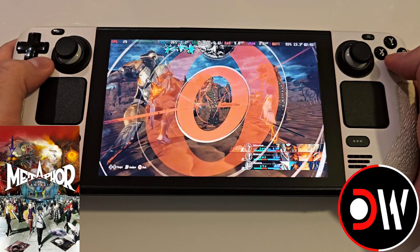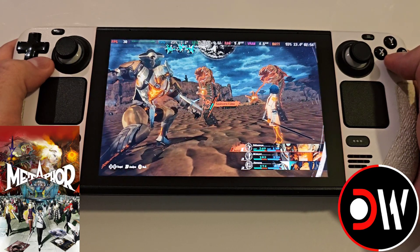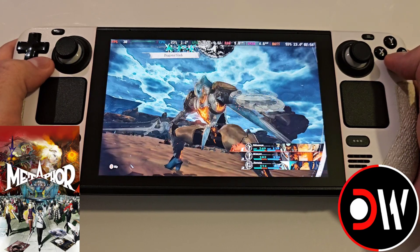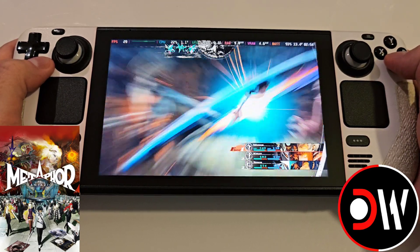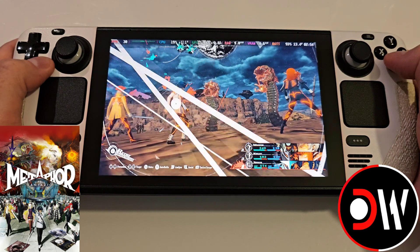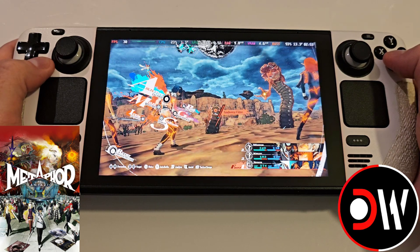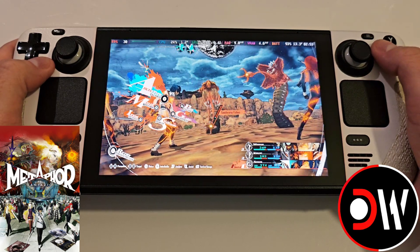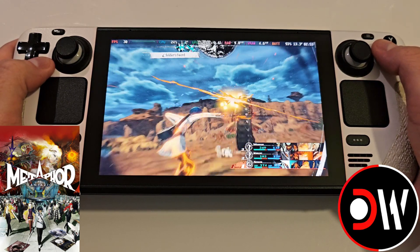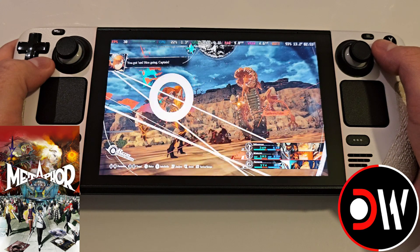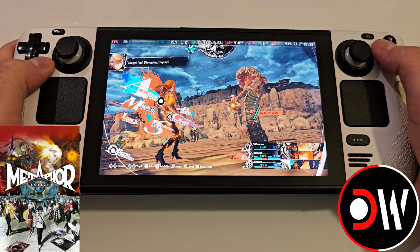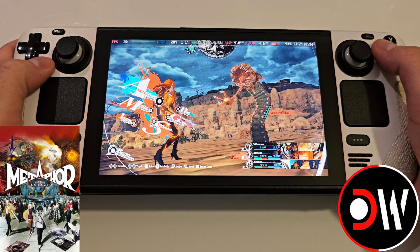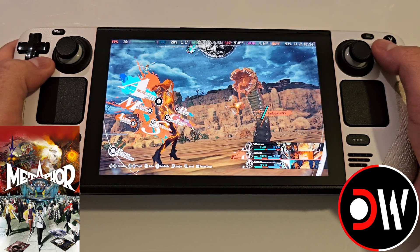I'm going to share with you all how to enable a 16 by 10 aspect ratio in Metaphor on the Steam Deck with a free to download mod, where all links and commands used can be located in the description of this video.